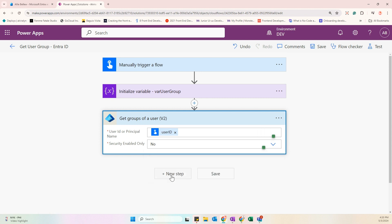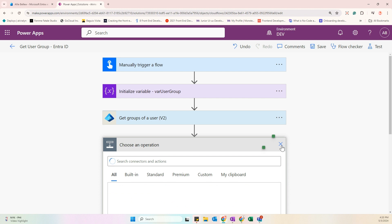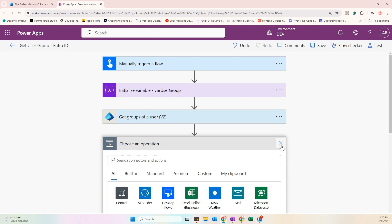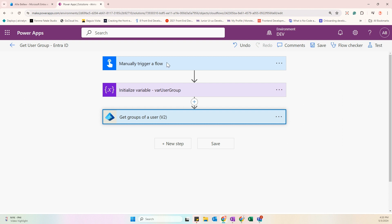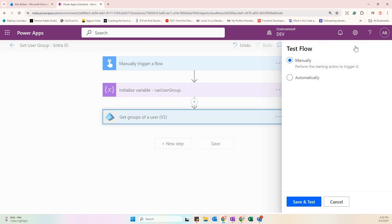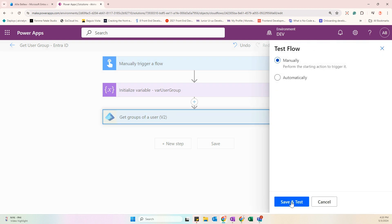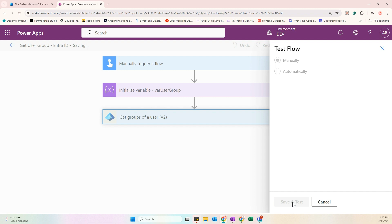Let's test the flow first to verify it works. Click Test, then select Manually, then Save and Test.